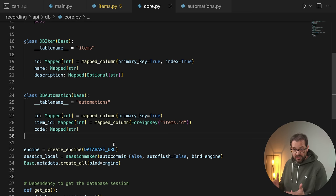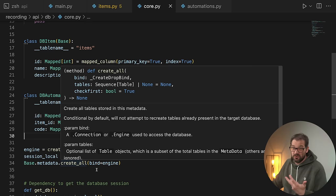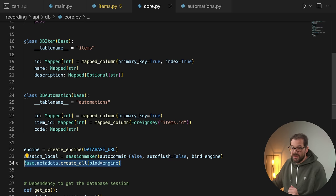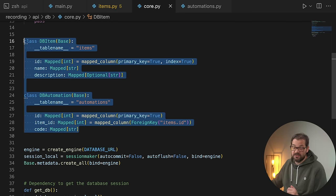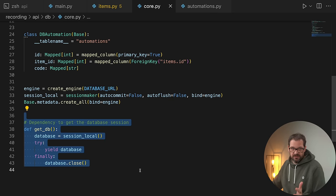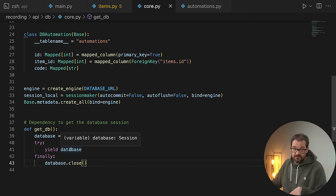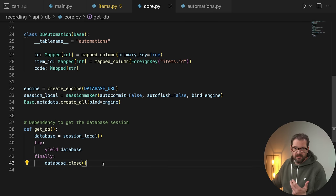That's the setup of the database. Then we have the part where we create the connection with the database so that we can use the session in FastAPI. First, we need to create a database engine. Then we need a session maker — something that can create sessions for us. Then we create the binding so that the engine knows these models are going to be used to interact with the database via SQLAlchemy. Finally, we have a simple dependency: a function called getDatabase that yields a database session, using a generator so we can close the database automatically when we're done.